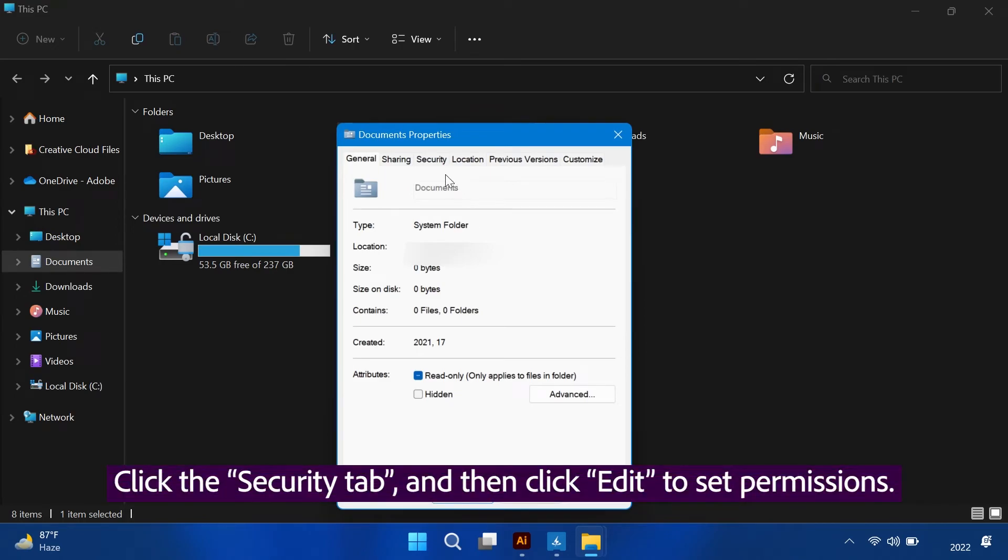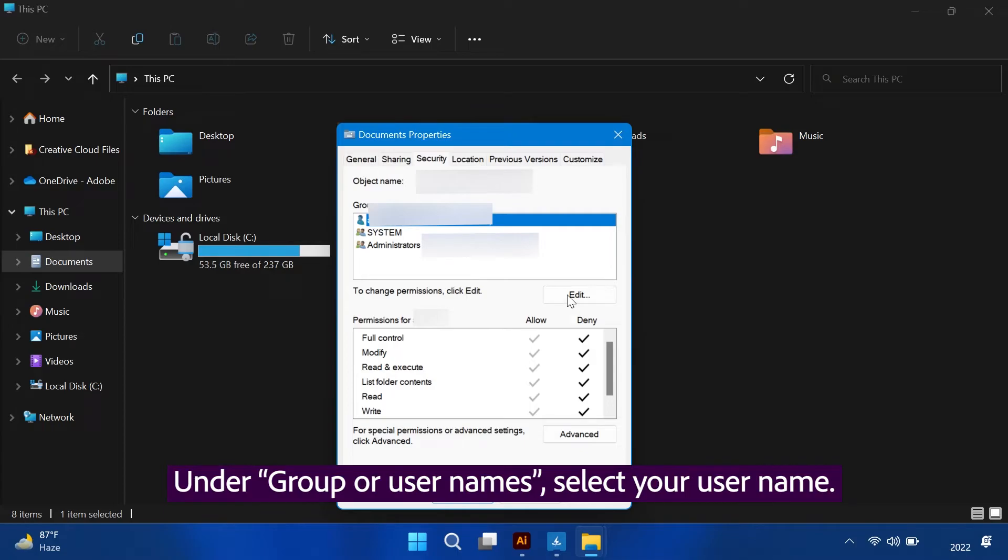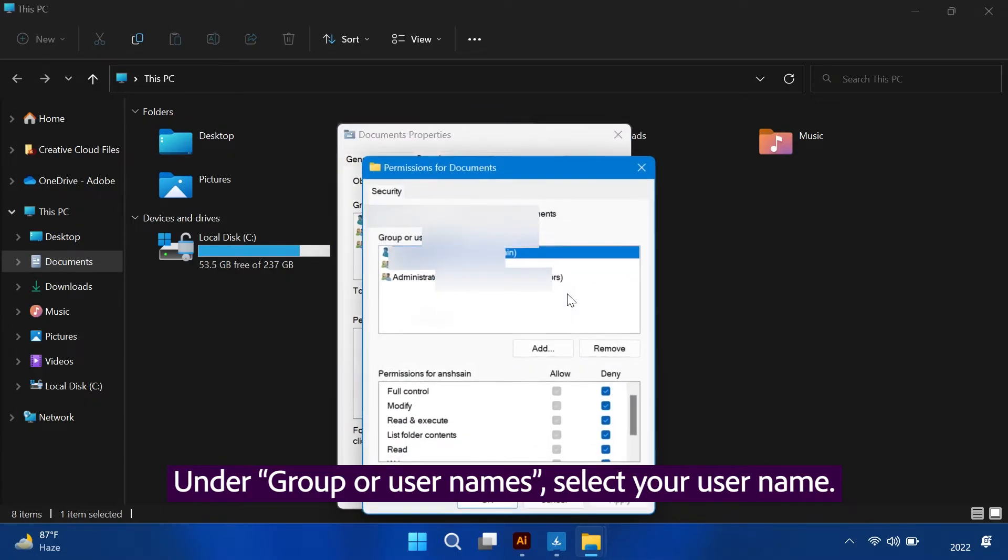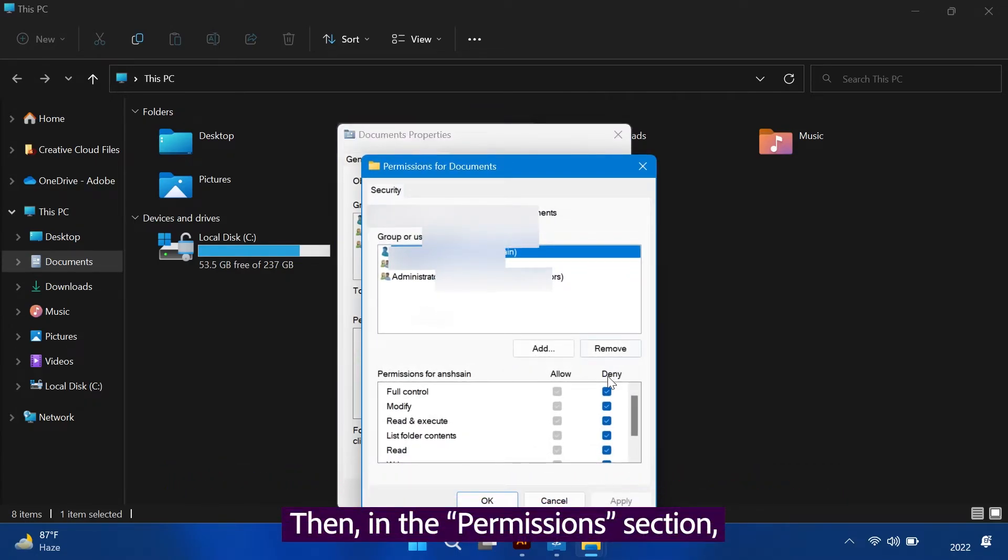Click the Security tab, and then click Edit to Set Permissions. Under Group or User Names, select your user name.